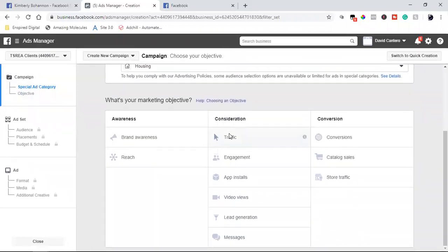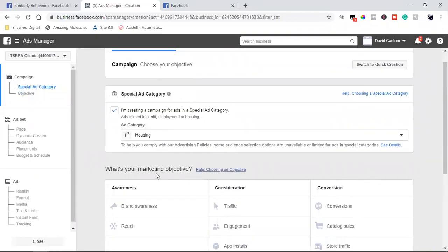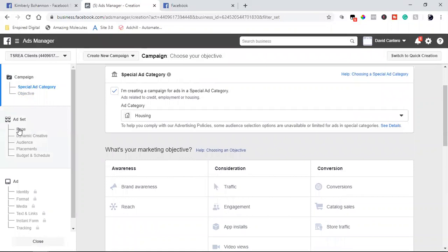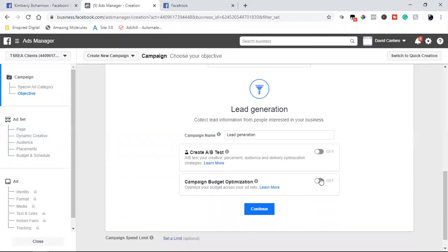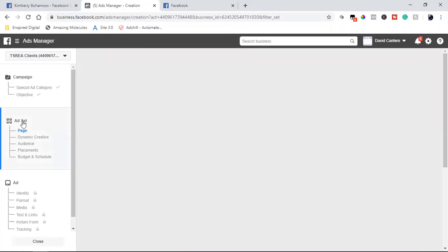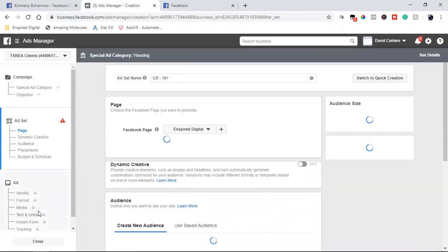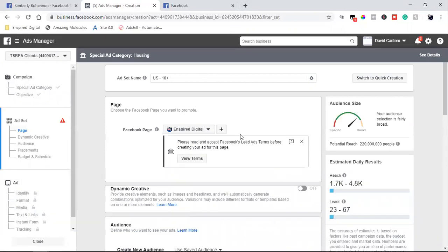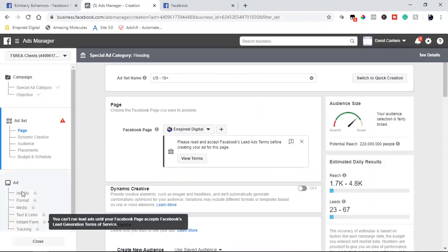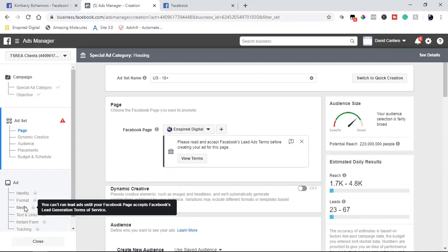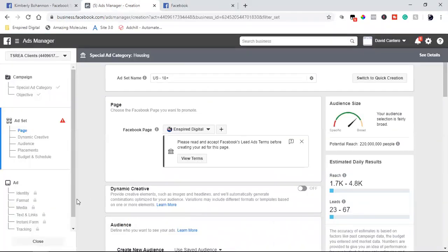Step one is the campaign objective. If you're doing a landing page, it's 'Conversions.' If you're not doing a landing page, it's 'Lead Generation.' Step two is where you set up the targeting, the budget, and all that. Make sure both options are grayed out, then click continue. Step three is the ad itself — that's where you enter the link to your web page in the 'Text and Link' section. When they click 'Learn More,' they're taken to that web page.